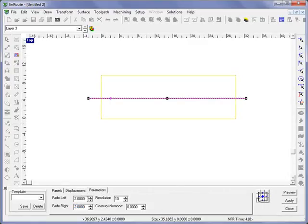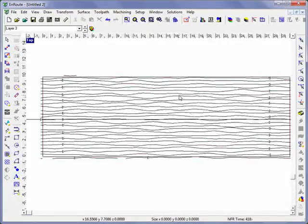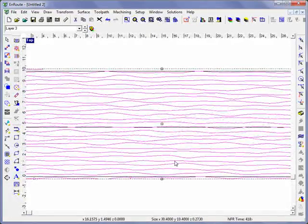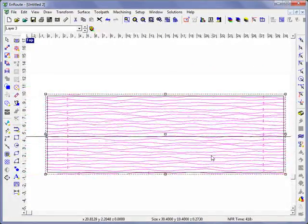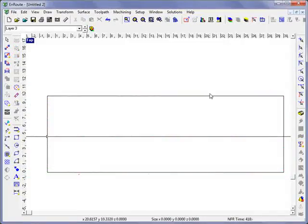Now, if I set my fade to 0 by 0 and hit apply, what I'll see is that the texture is continuous across the whole plate here. And again, this is a 10-inch tall plate part.